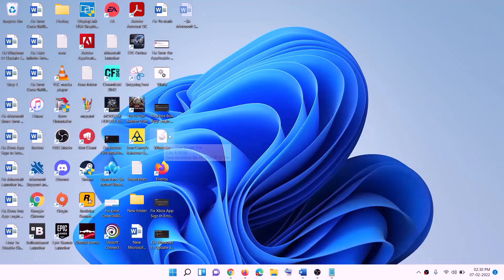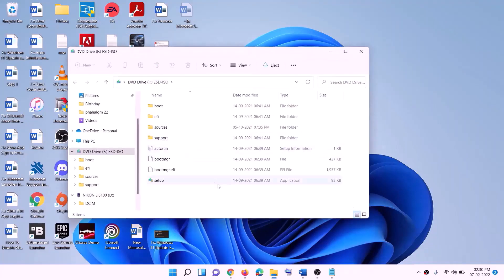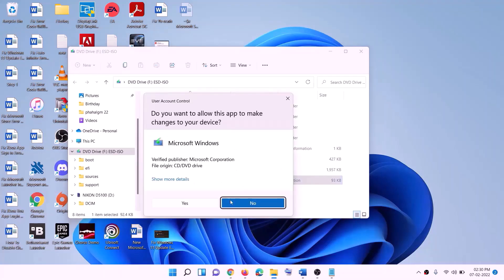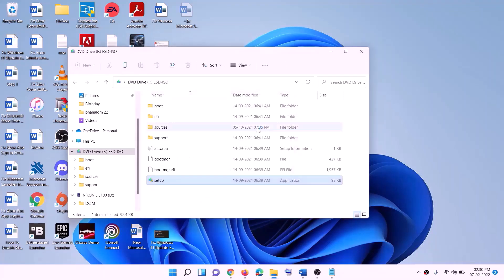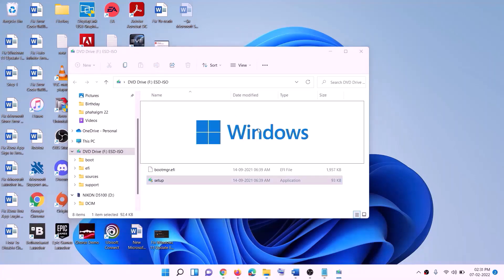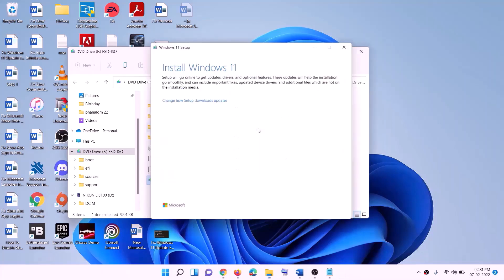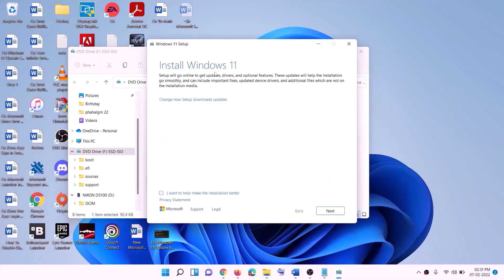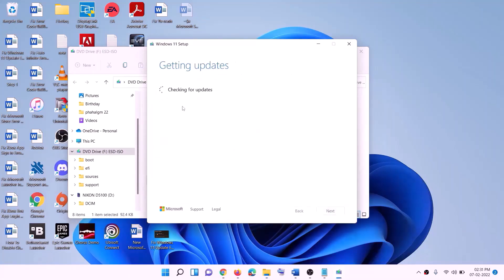Double-click on the Windows ISO file, then double-click the setup file and click Yes to allow. This will load Windows 11. You will see the Install Windows 11 screen — click Next. It will check for updates, then click Accept.